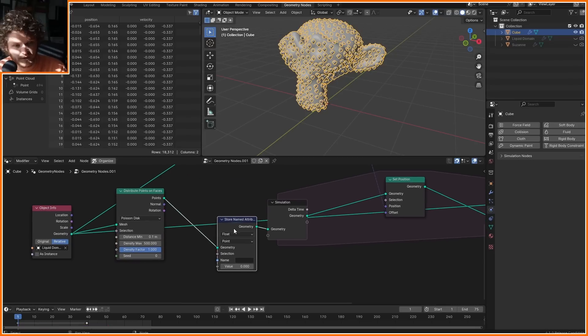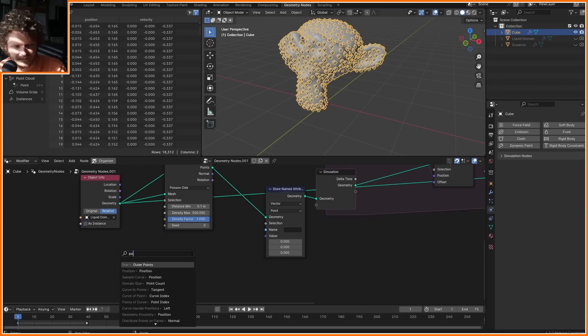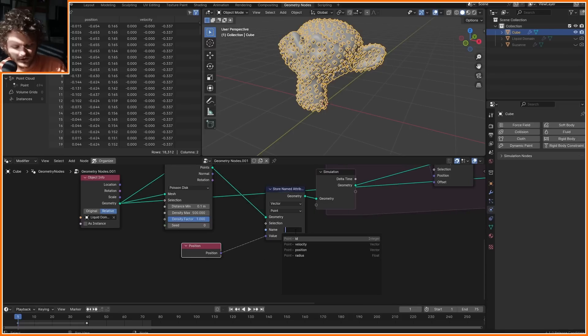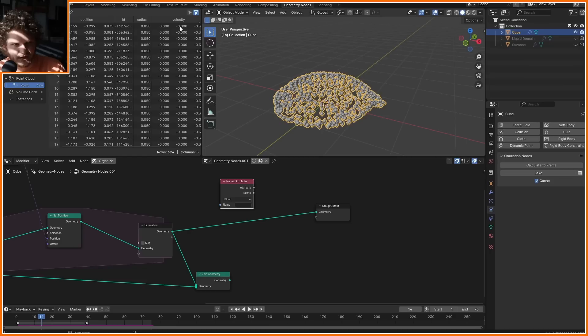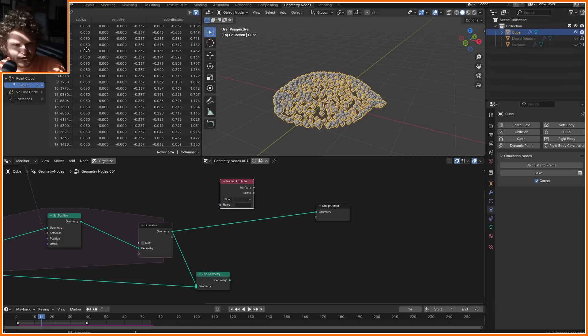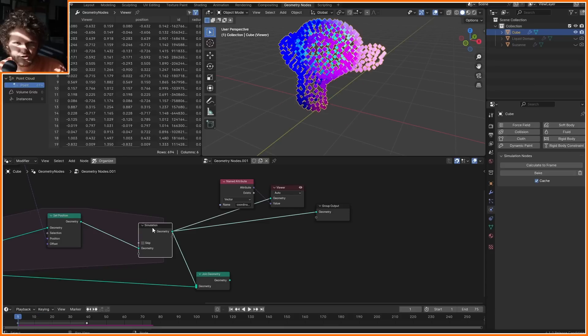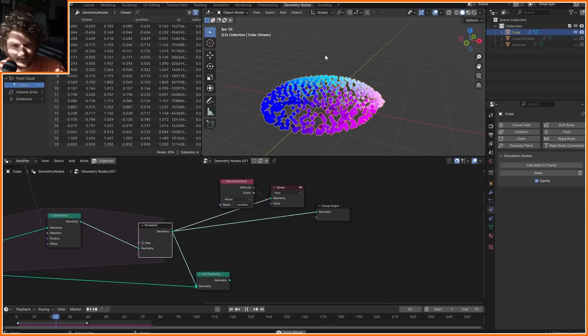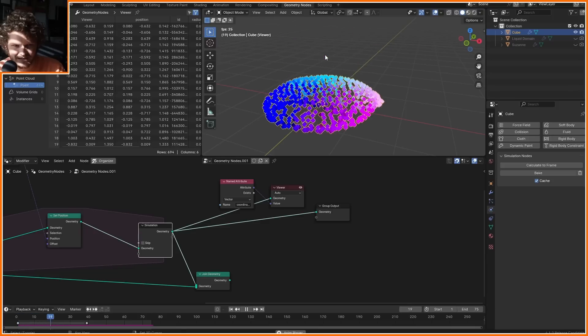And this can be UV coordinates. It can be whatever. For my purposes, I'm going to store the initial position, and I will call this coordinates, and then make sure to simulate. So if you look at our points, we have our velocity, but we also have our coordinates. This is what I want to view. So let's look at that. And you can see we have an initial coordinate system that now moves with it. Okay, so now are you seeing what the idea is?